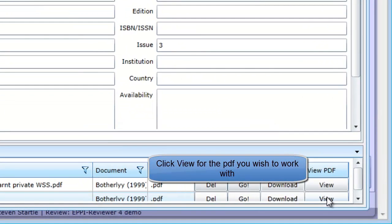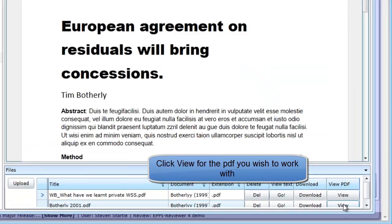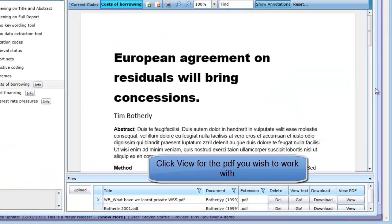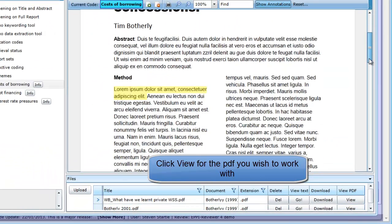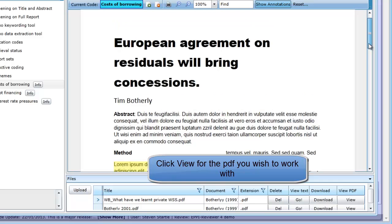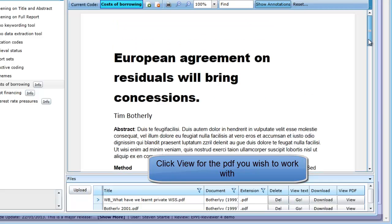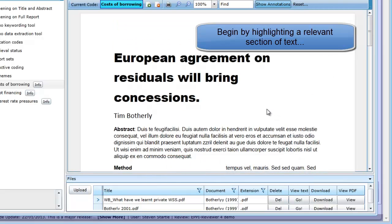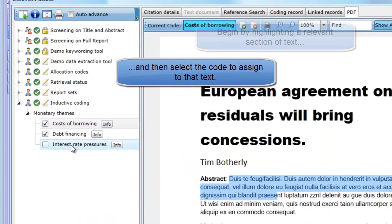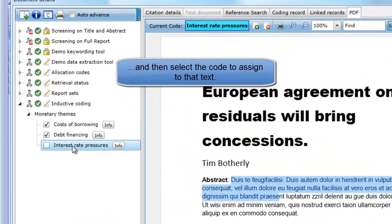To begin the coding process, click on View in the View PDF column to open the document. It will be displayed in the PDF tab. To assign a code to selected text, highlight a relevant section of the document. Next, select the appropriate code in the Inductive Coding code set.